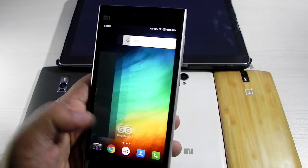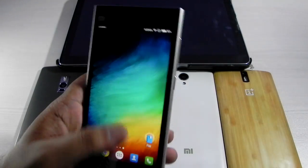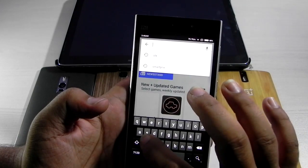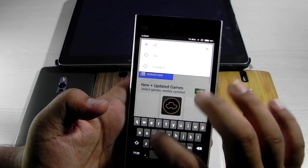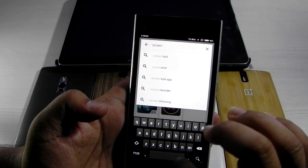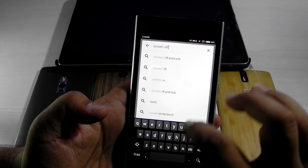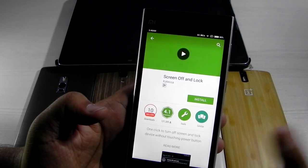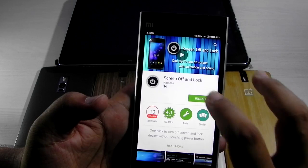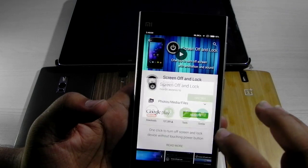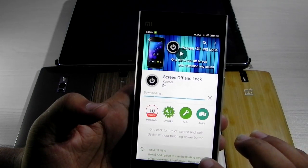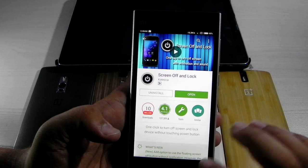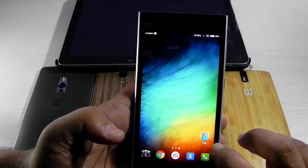After downloading, we will just launch it. We will go into the Play Store and download an app called Screen Off and Lock. No root access needed — just this small app called Screen Off and Lock. It's less than 500KB so it's very quick to download.